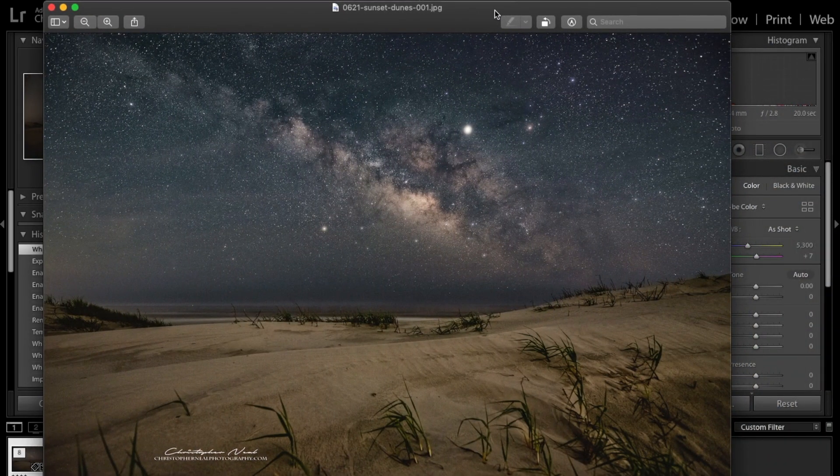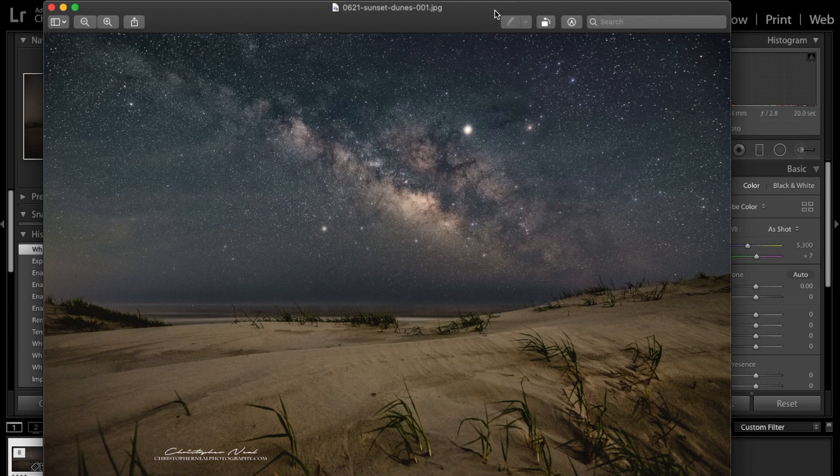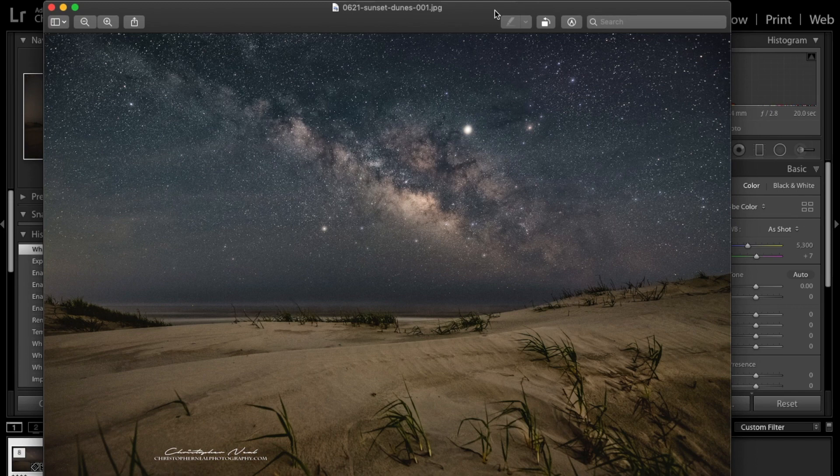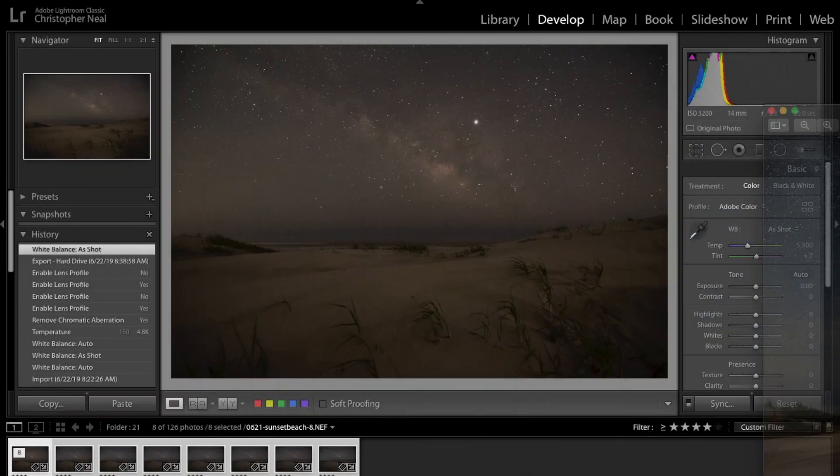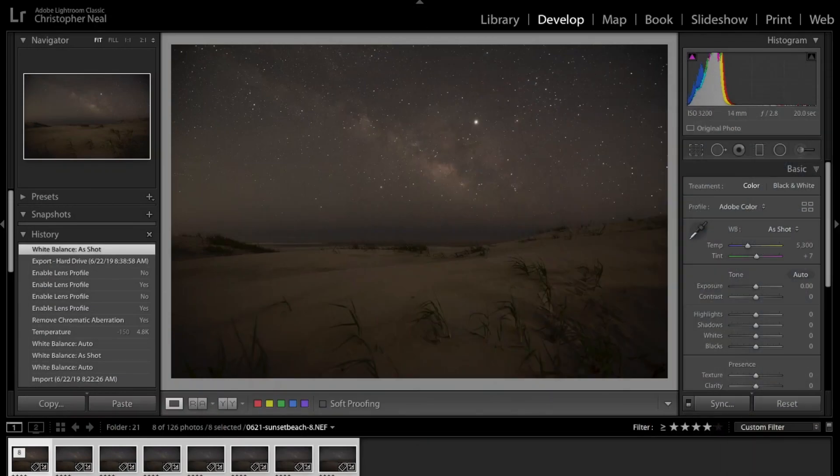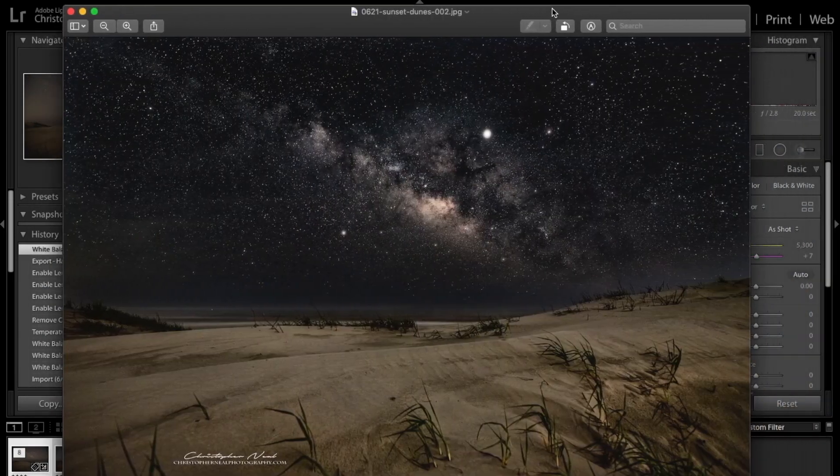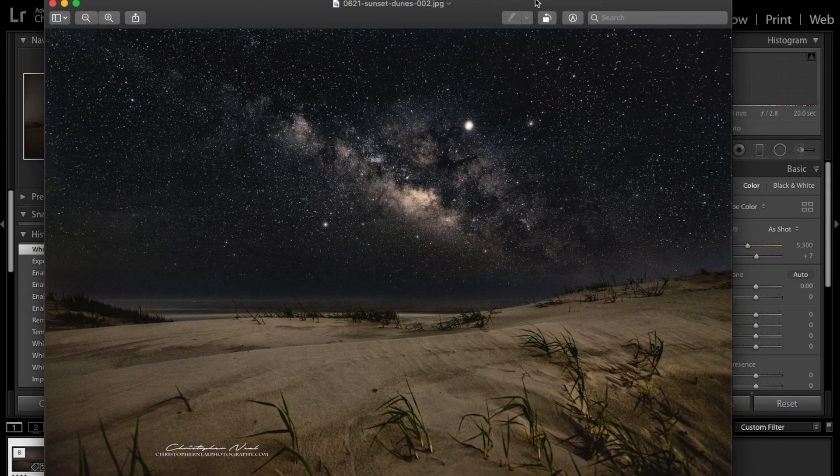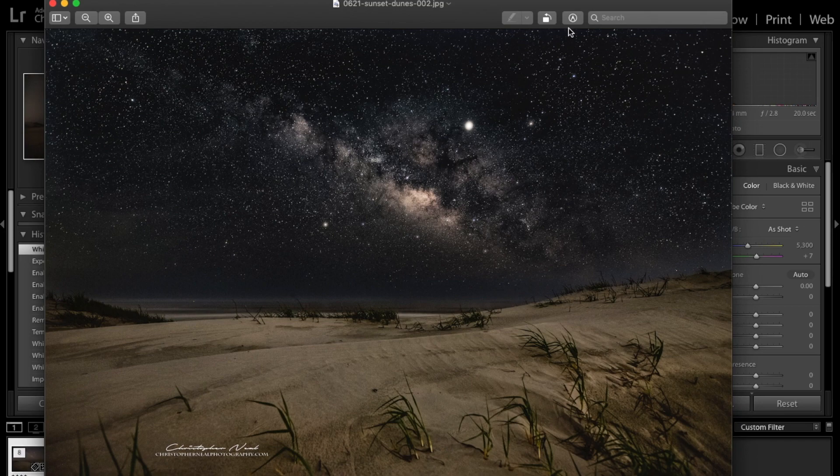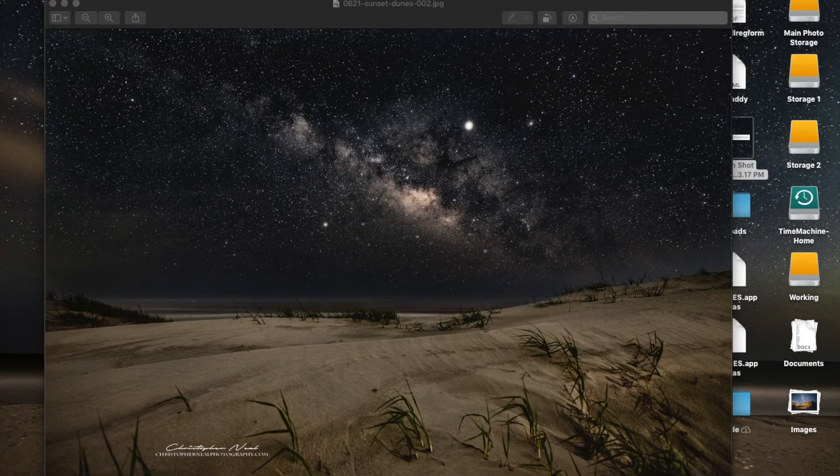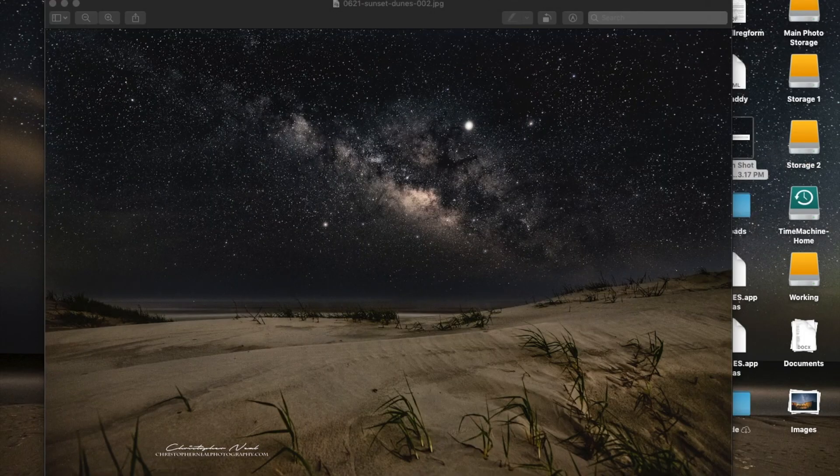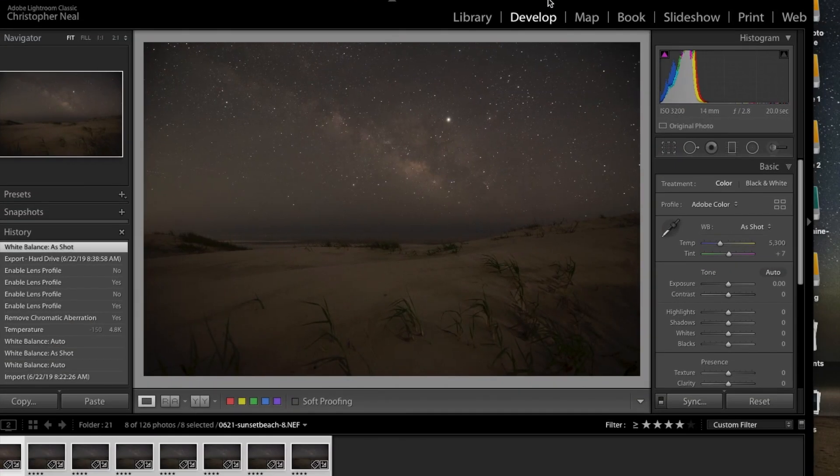This is Sunset Beach, North Carolina. Got behind the dunes, shot the Milky Way. This was back in June. Once I started playing with luminosity masking, this is the image that I was able to come up with, significantly darker sky, and I'm going to show you how I did that.